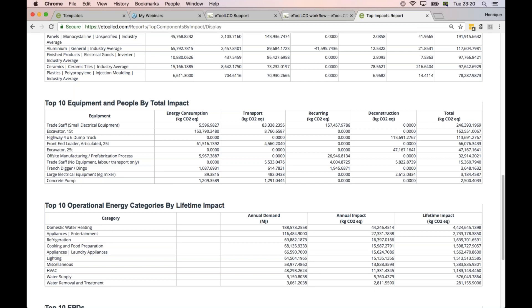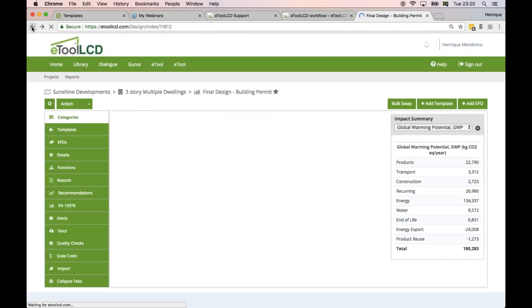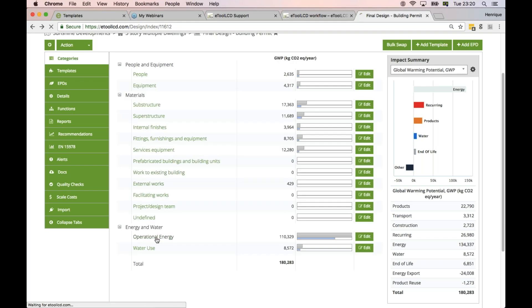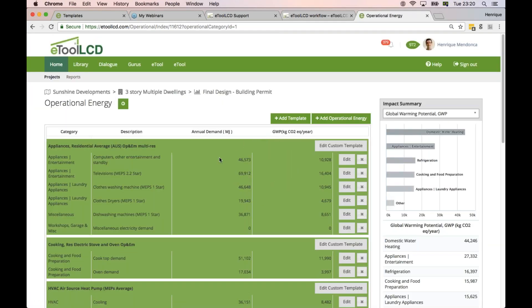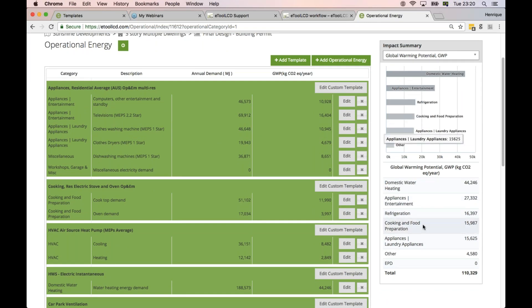The same thing applies with operational energy, although operational energy gives you a better vision when you navigate back through your model. Going into the operational energy section gives you more graphical information about where the impacts are coming from — the proportion, the breakdown — both graphically and numerically. So it's quite a useful report, the Top Impact Report.